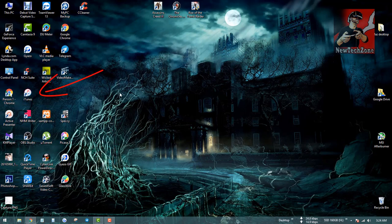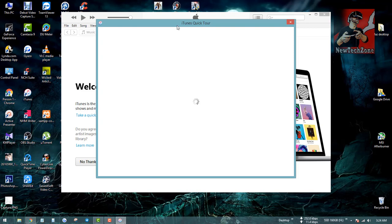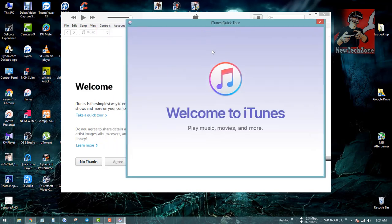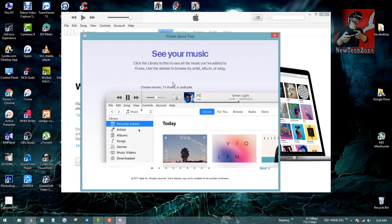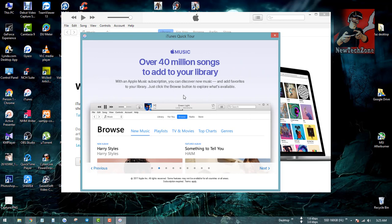It will ask something — you have to click Agree. Now you have installed iTunes on your computer. Open it and it will appear like this. You can see a welcome screen: 'iTunes is the simplest way to enjoy your favorite music, movies, and TV shows.' I'm going to click Take a Quick Tour.